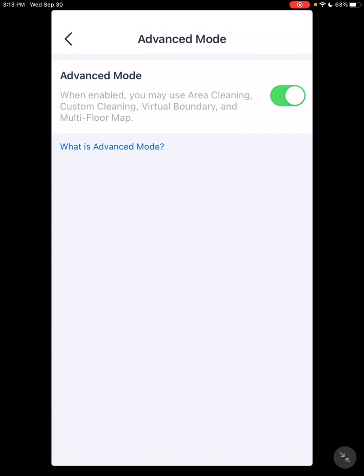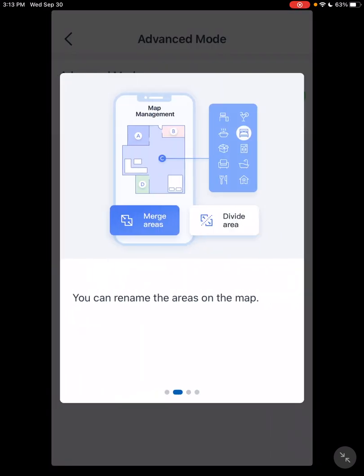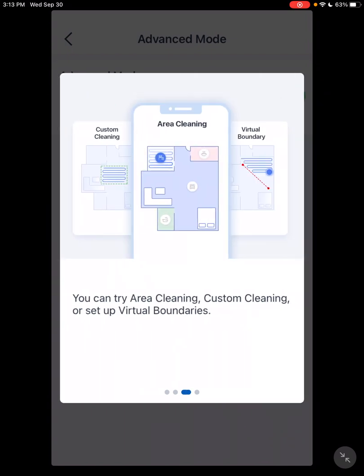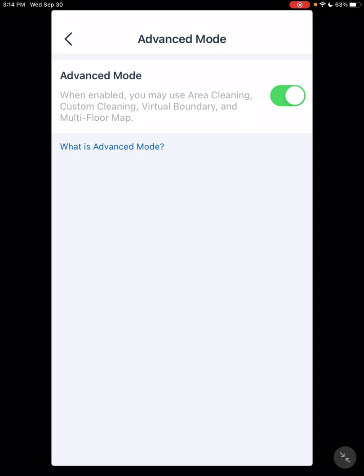If you notice here in Advanced Mode, it saves your map. It allows you to label and merge and divide areas. It allows you custom cleaning, virtual boundaries, and multi-mapping. So you want to be sure that's on before you get started.